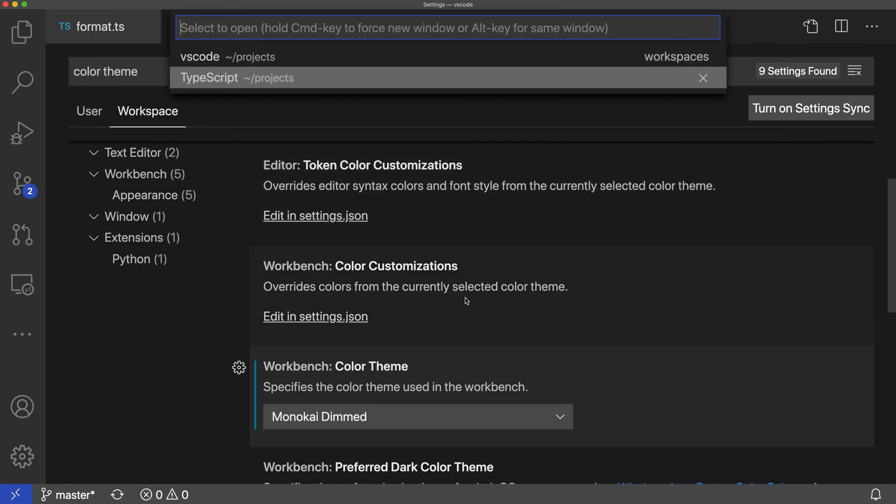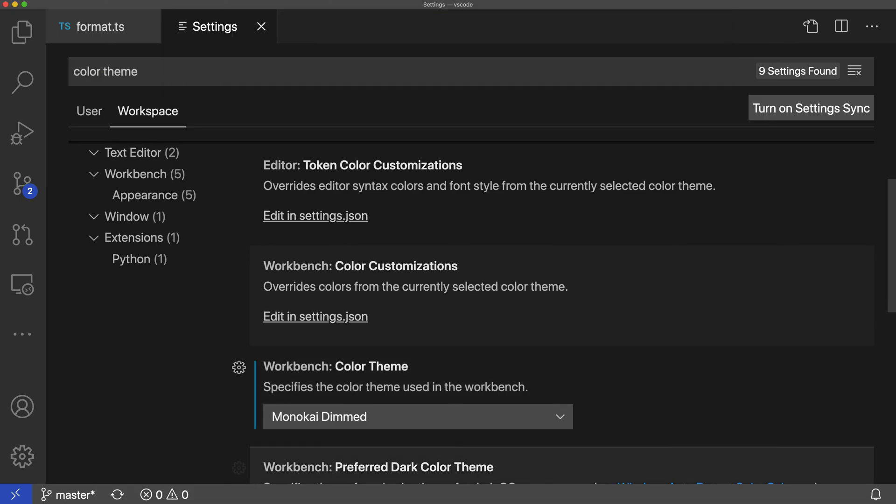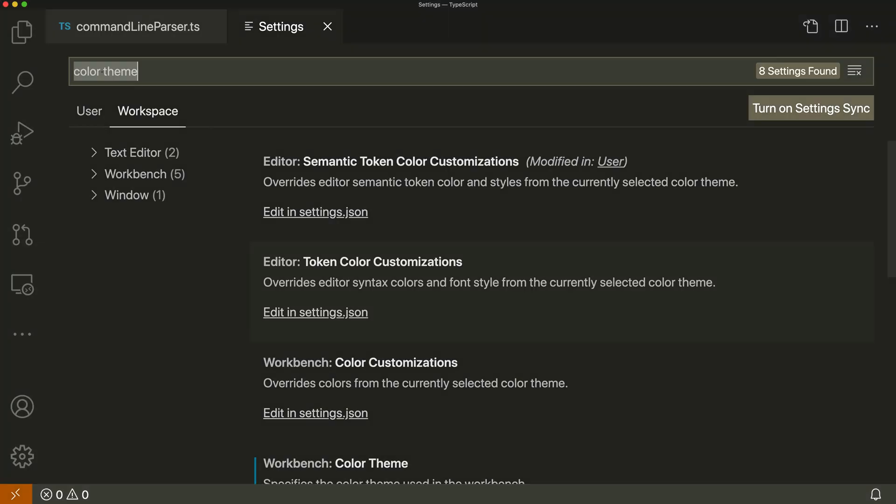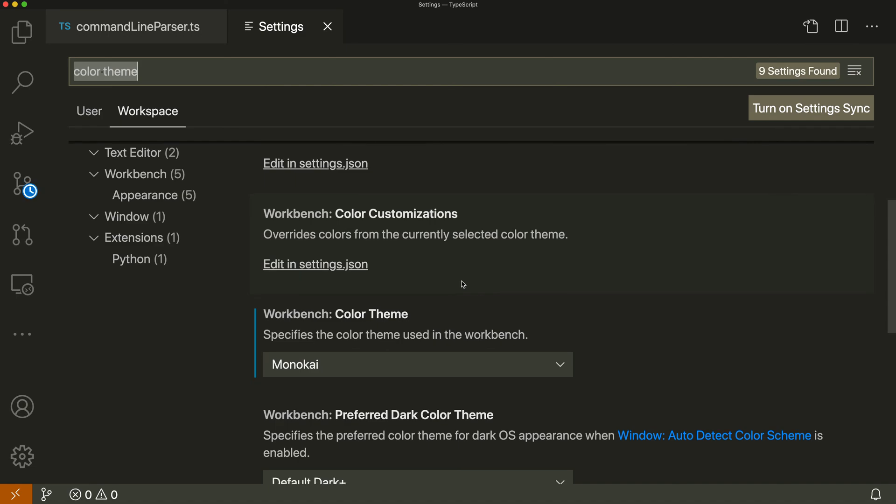Then when I switch back to the TypeScript workspace, I'll load up the original Monokai theme in this one. So just switching between these two workspaces will now switch the color theme.